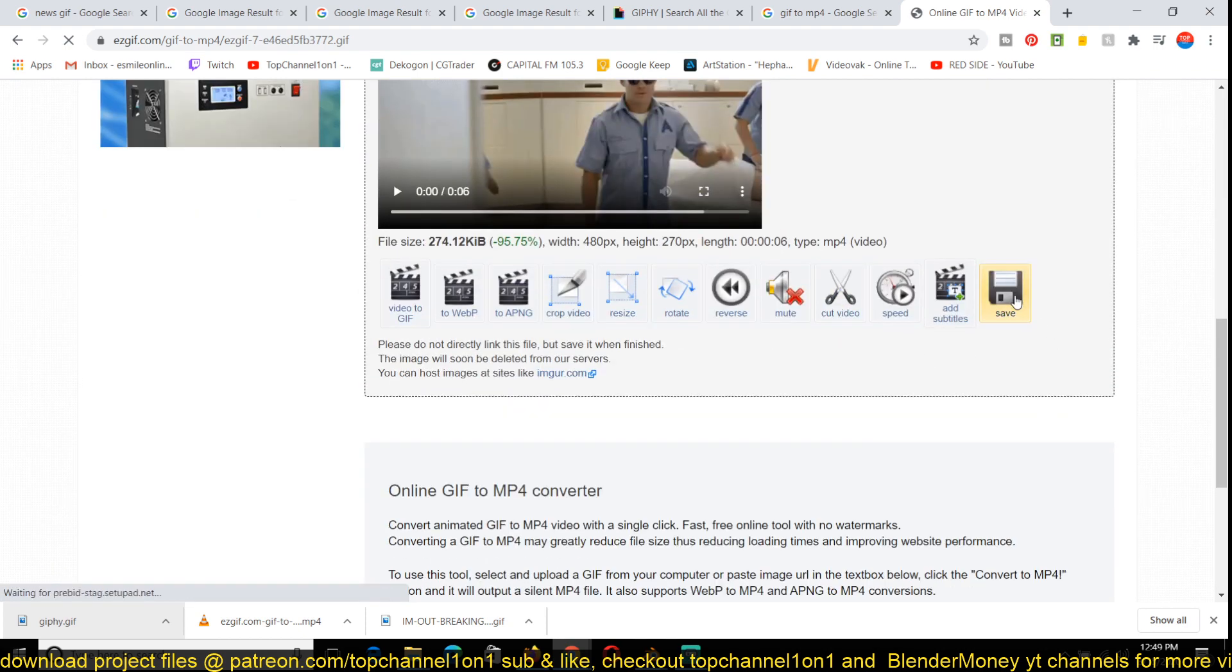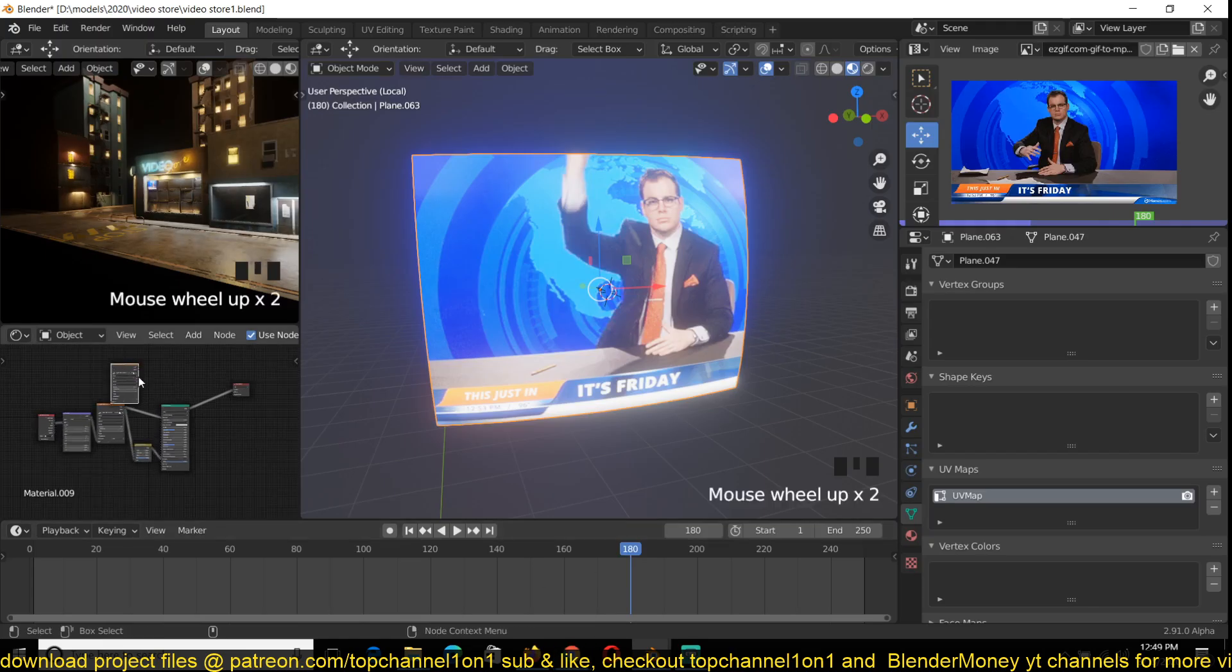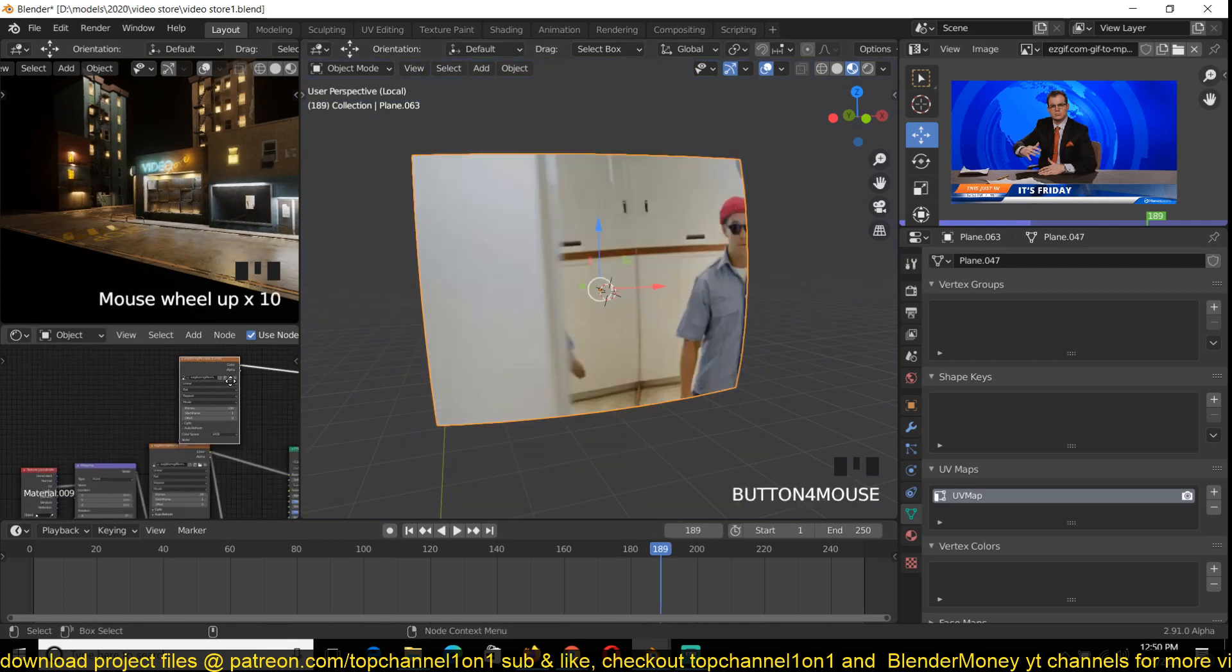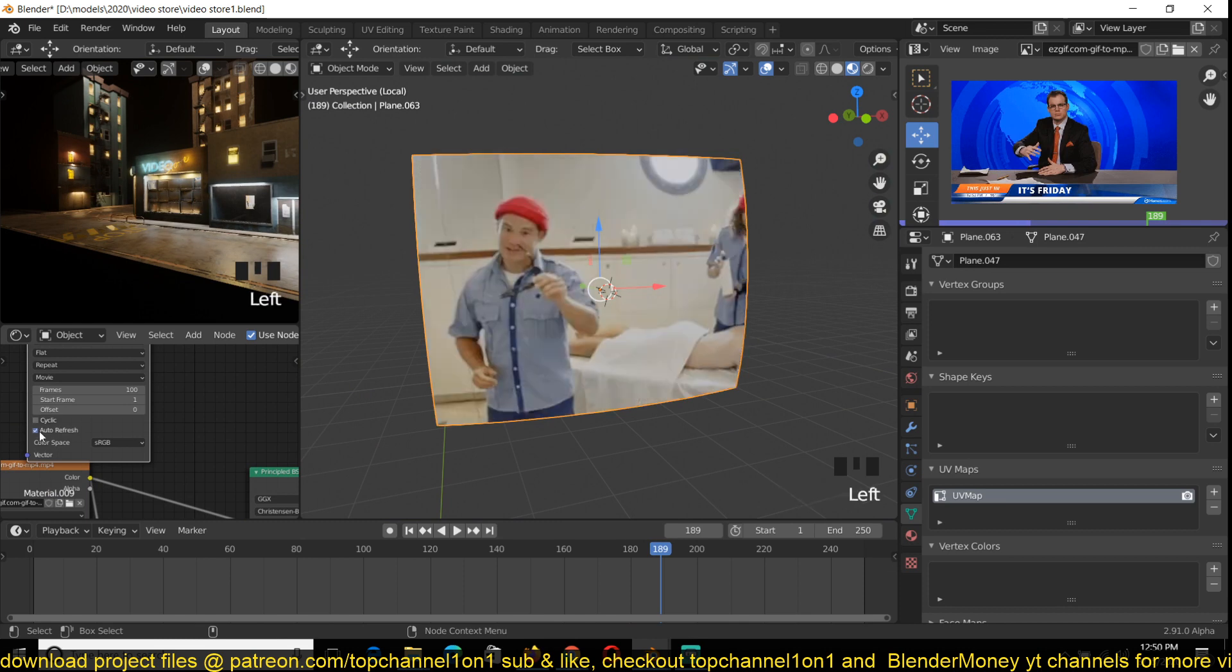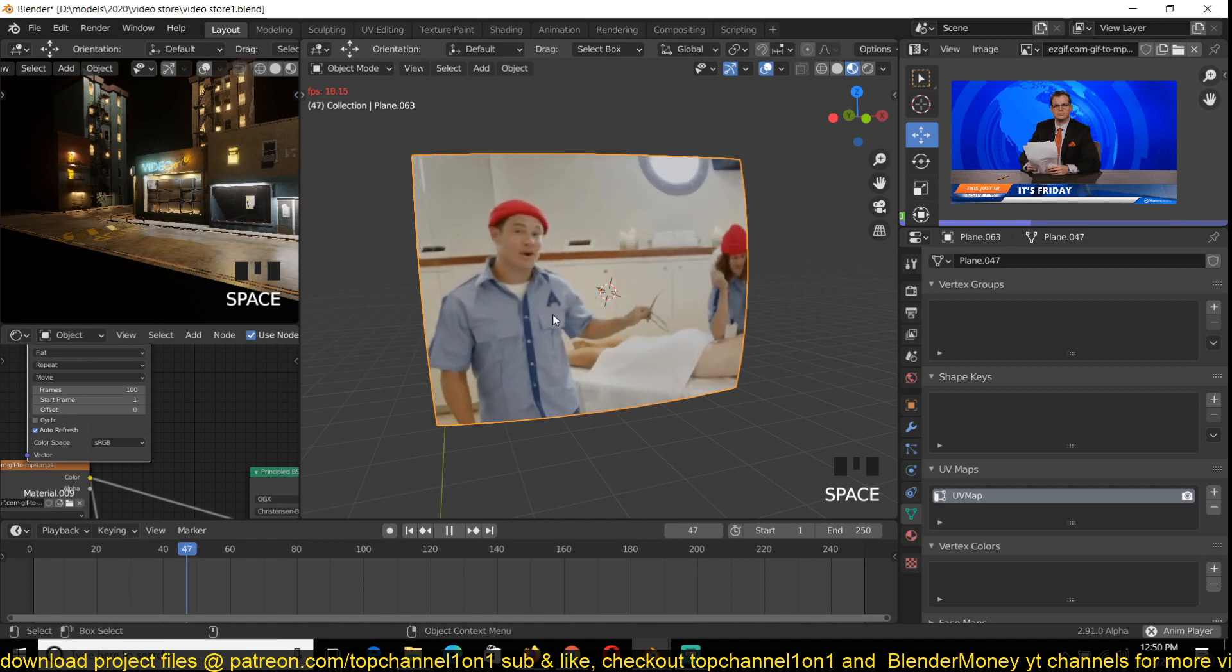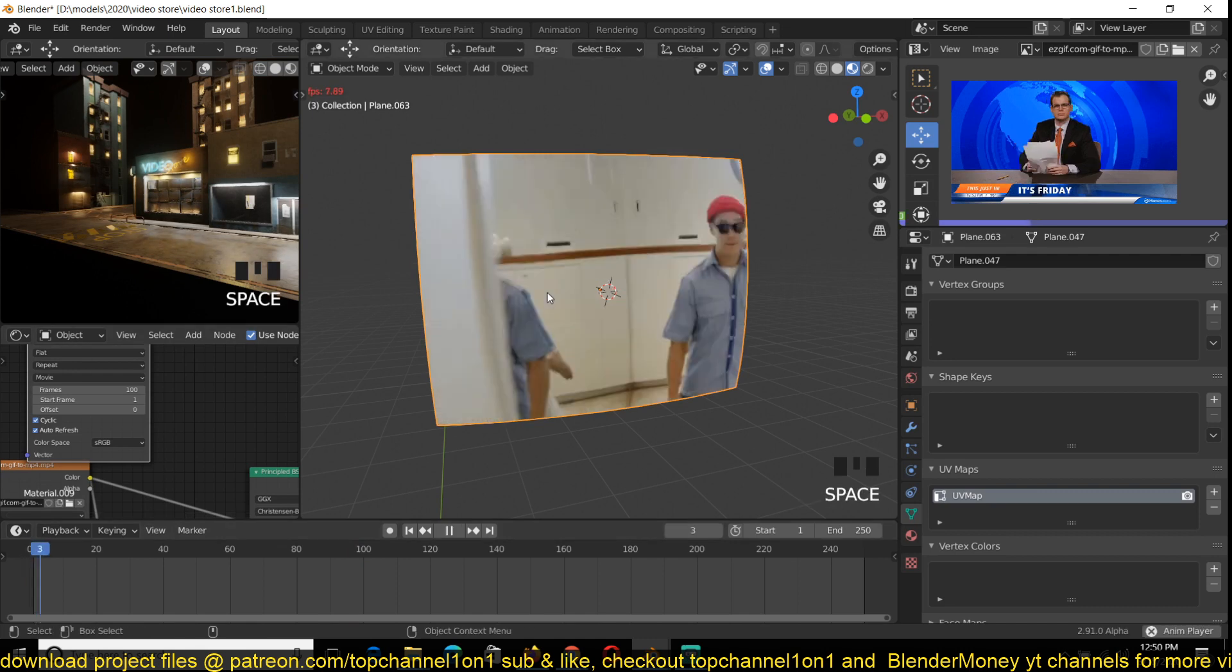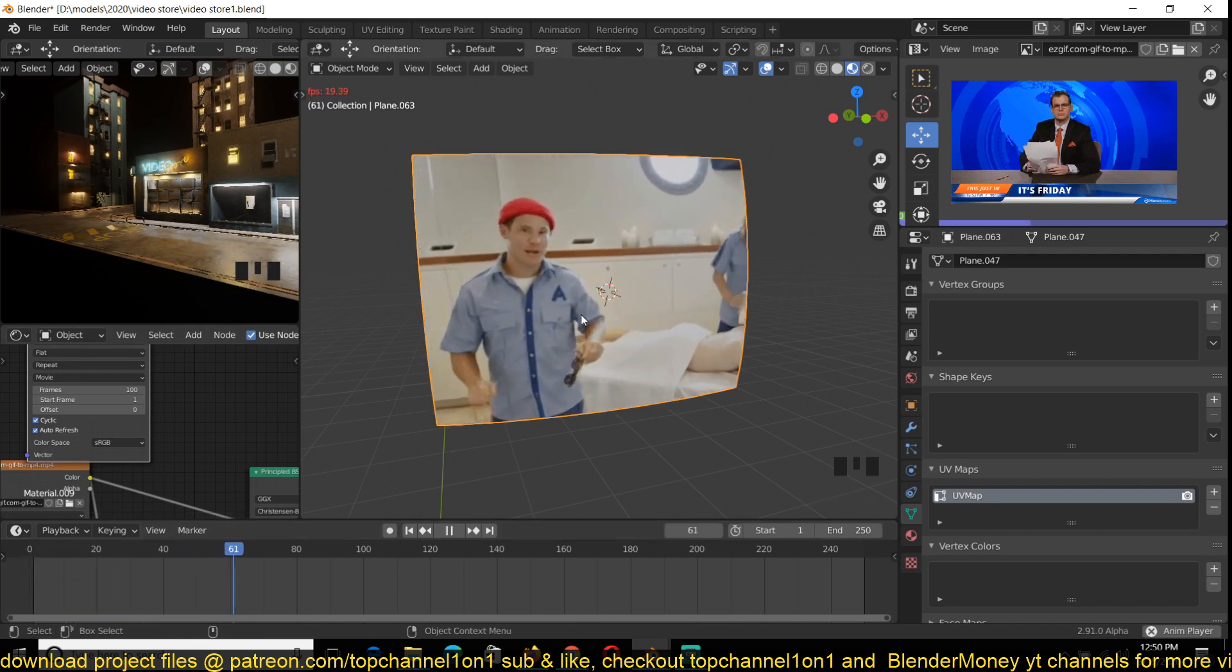After you save it somewhere, if I drag this into Blender it should work just fine because MP4 is a format Blender understands. To make it playback, you need to make sure that you turn on auto refresh, and if you want it to loop you have to turn on cyclic so that it can loop.